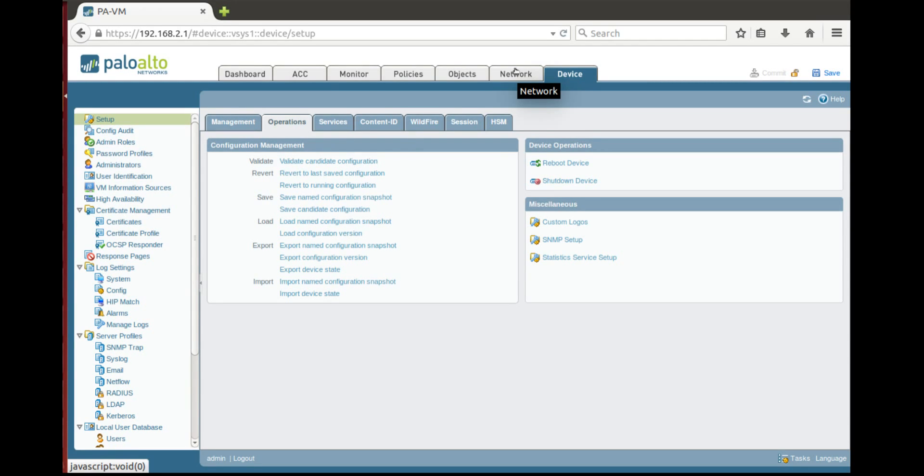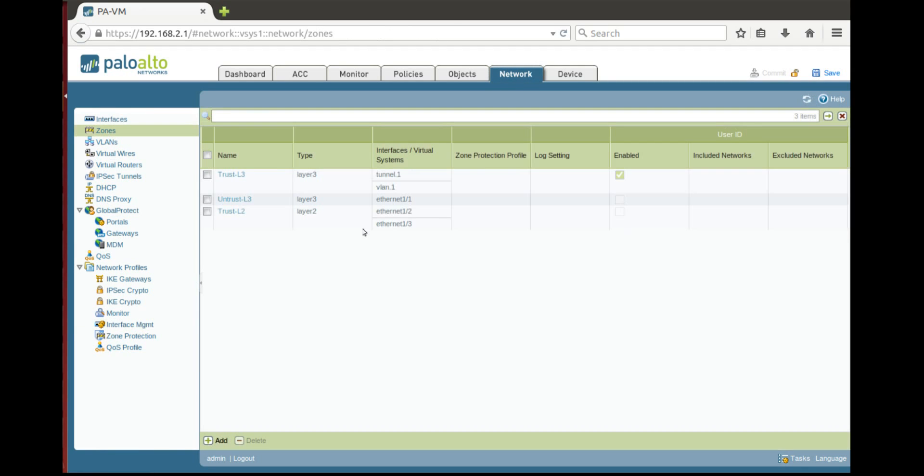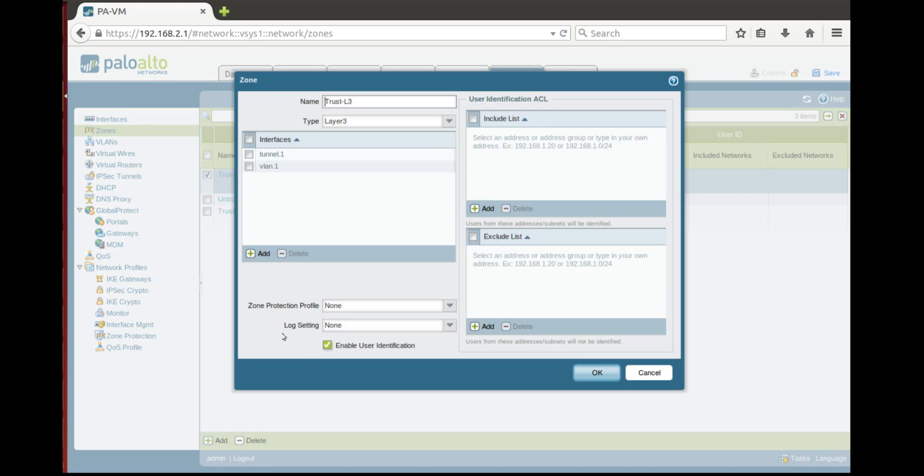One of that is you need to enable user authentication in zone configuration part. So let's go to zones, trust because users are coming from there and you need to enable user authentication here.